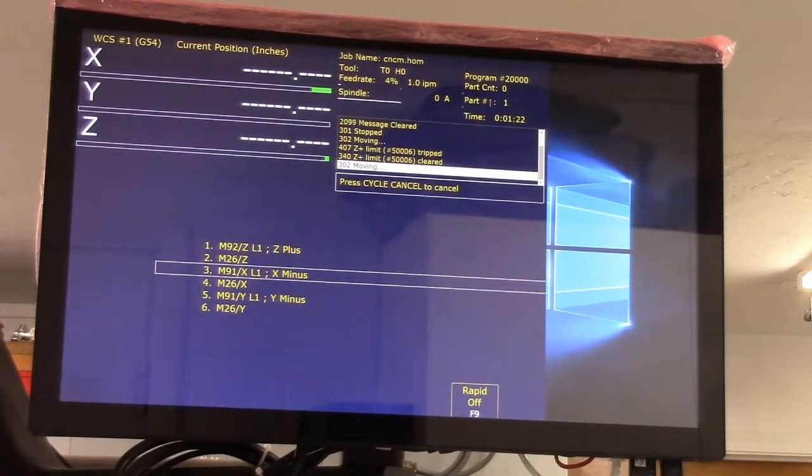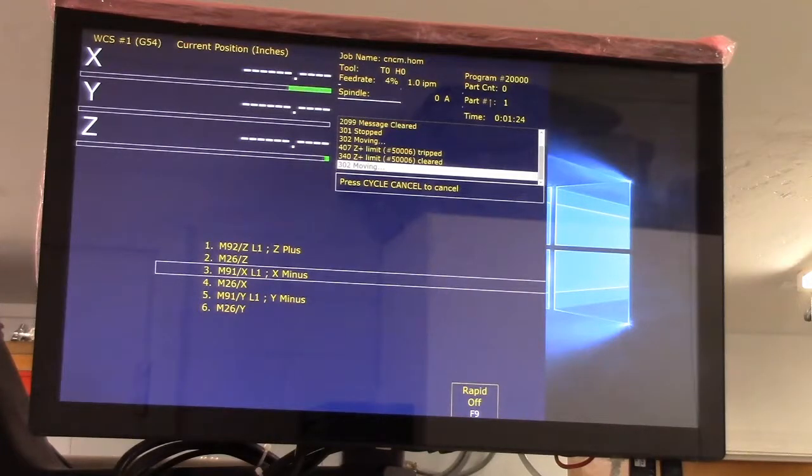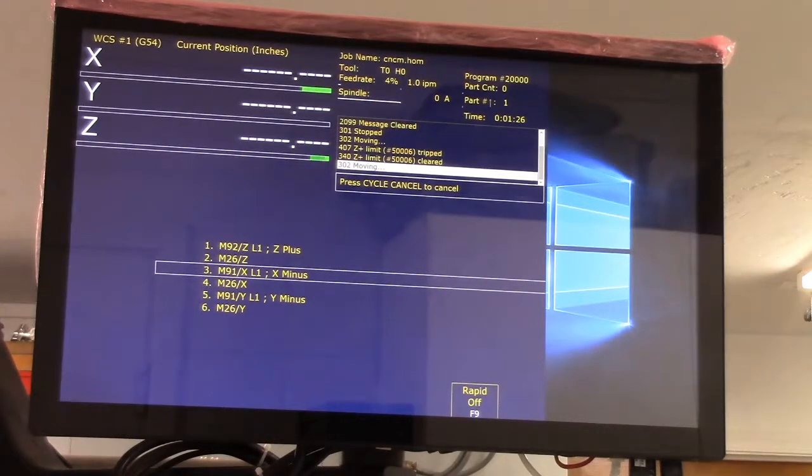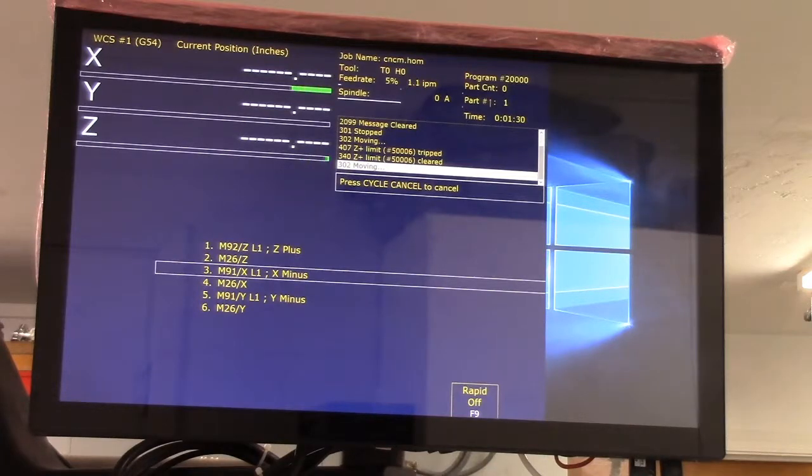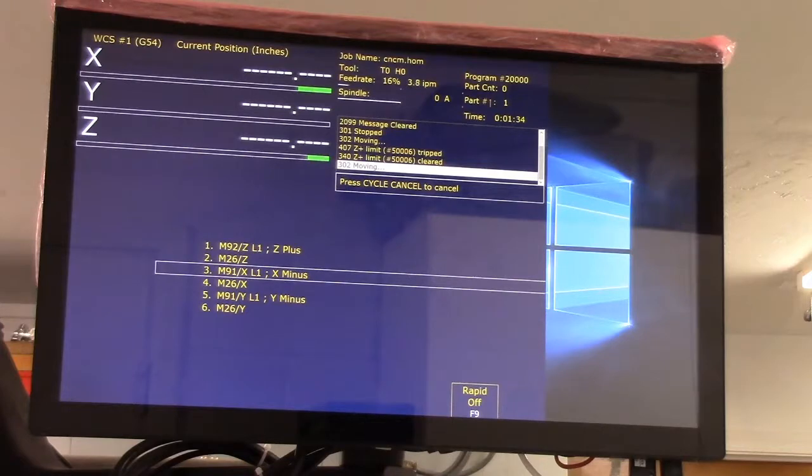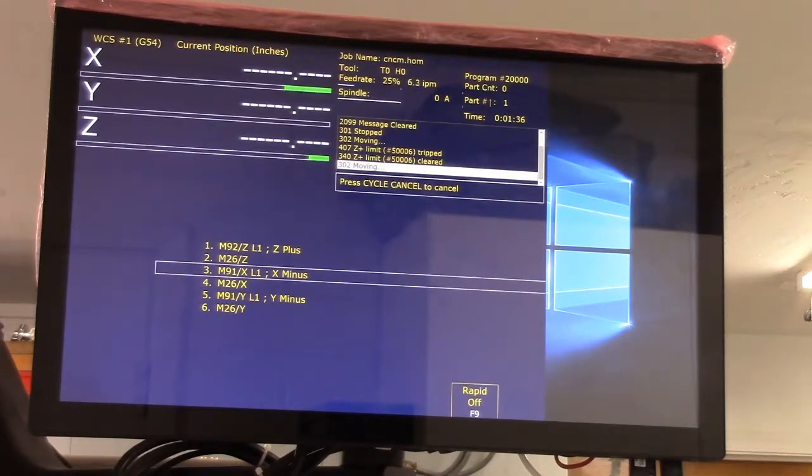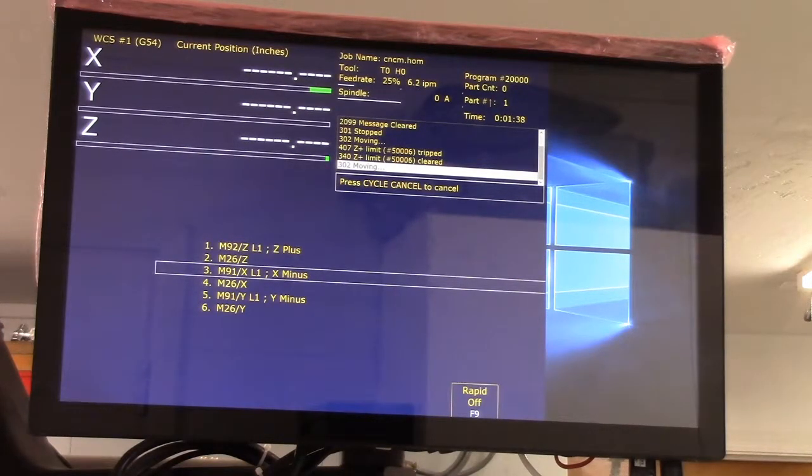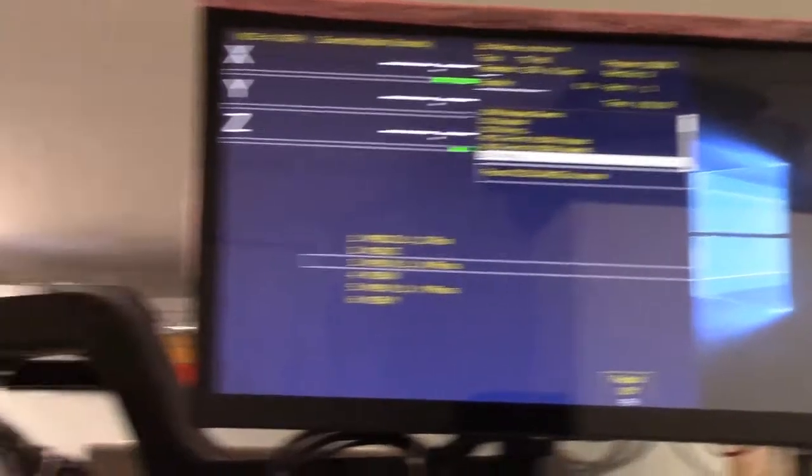It just hit the Z plus limit and it cleared. You can see on display now my table is moving in the X minus direction. I'm going to kick up the feed rate just a little bit. I'll swing you down here so you can see what's going on.